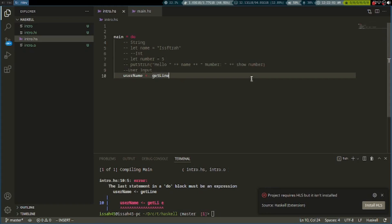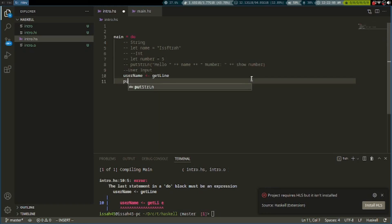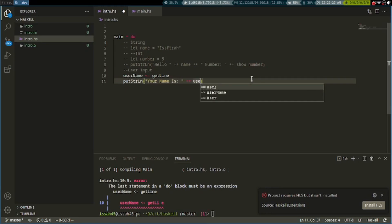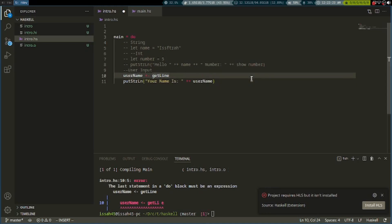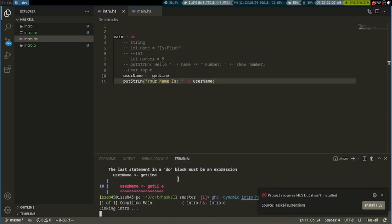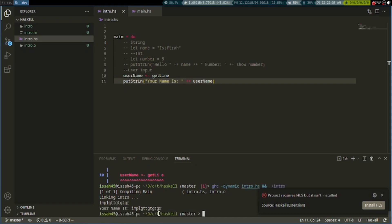The reason it's not working is because we have to actually access this variable. I'm going to say putStrLn "your name is" and then username. Now if you write something, it says your name is what you wrote.